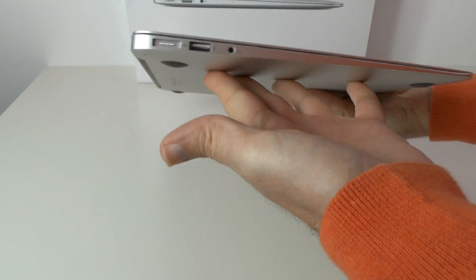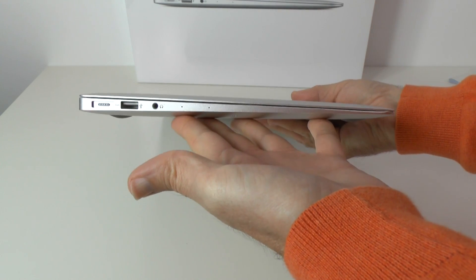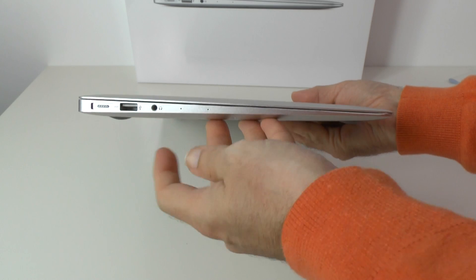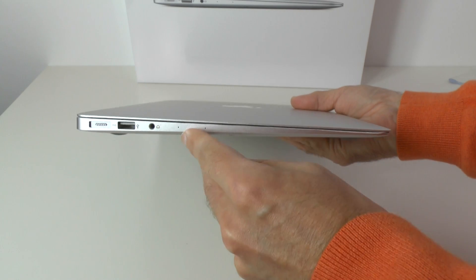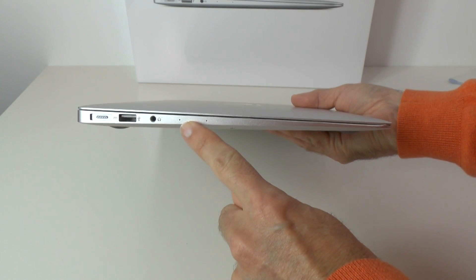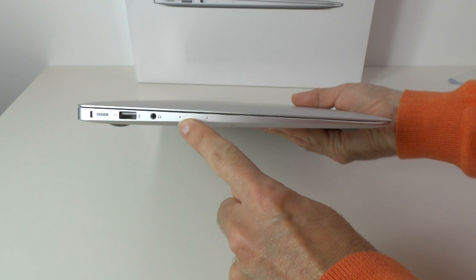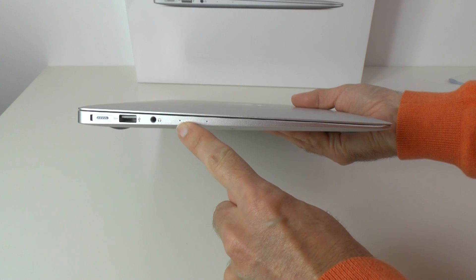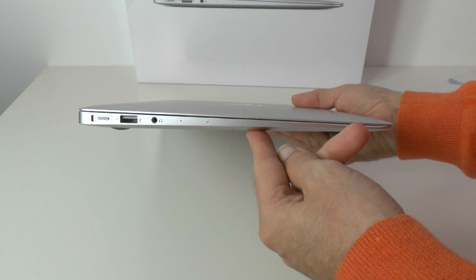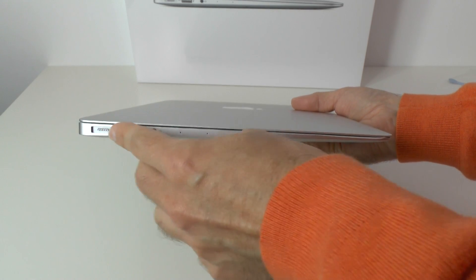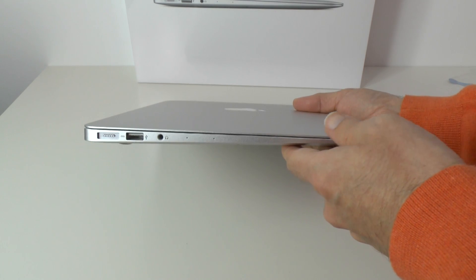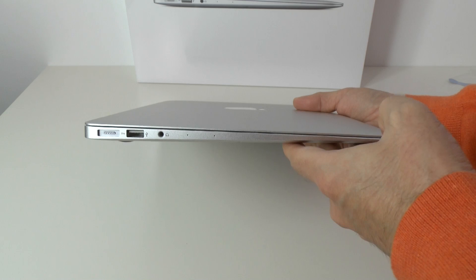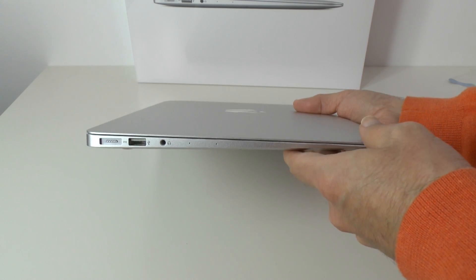And then across this edge we've got another USB 3 socket, headphone, and then we've got a change on this model for 2013. Instead of a single microphone we have a dual microphone array on the side. And then of course the MagSafe connector here where we connect that power adapter for charging the laptop.